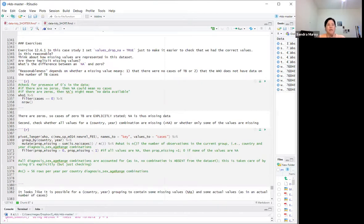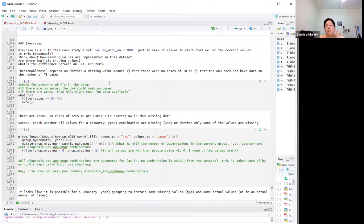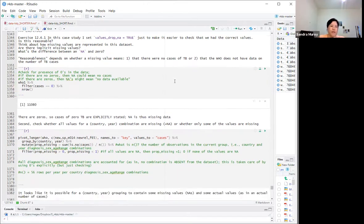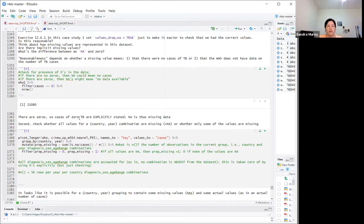To check, we look for zeros in the data — if there are no zeros, NA could mean no cases. But if there are zeros, NA might mean data is unavailable. Filtering for cases equal to zero shows there are actually a bunch of zeros, so the zeros are explicitly stated and therefore the NAs must represent missing data that the WHO does not have.